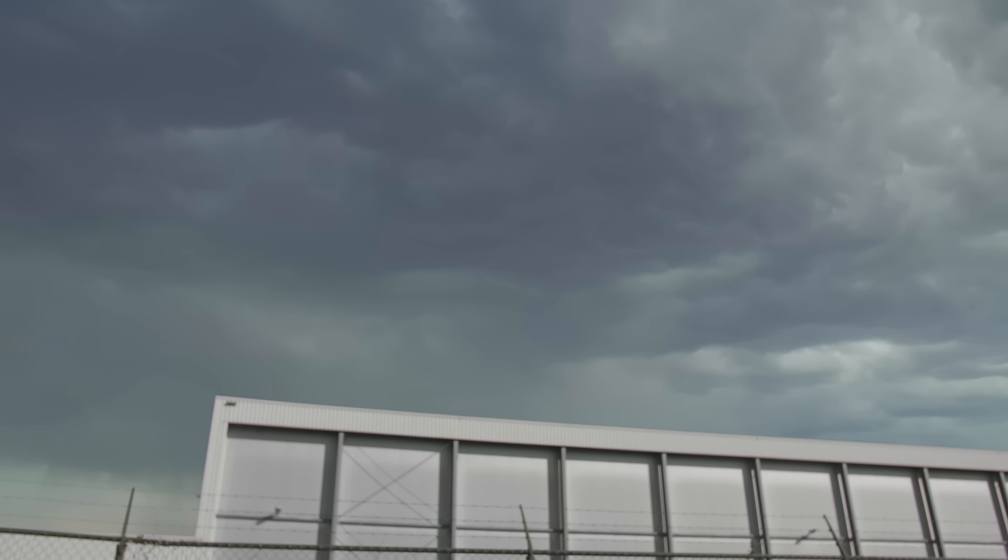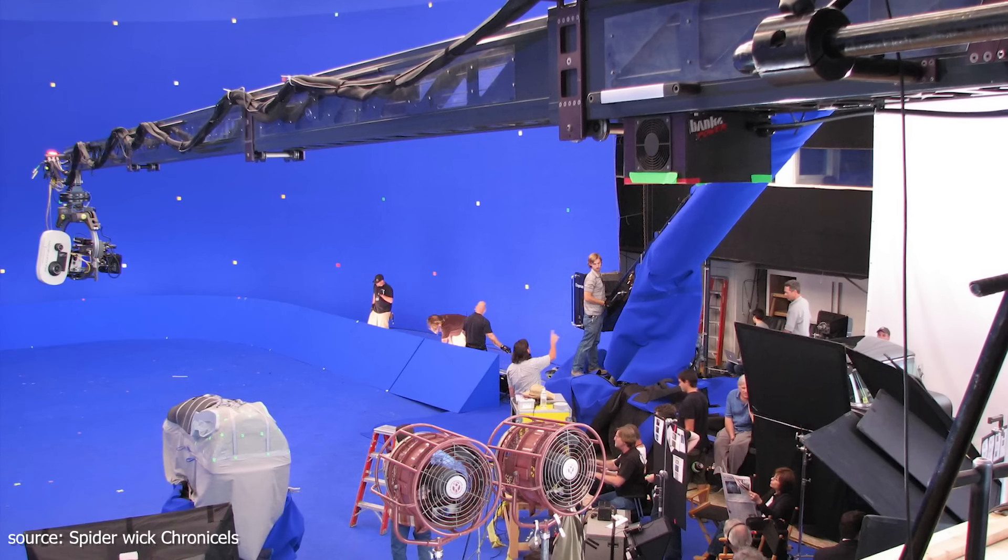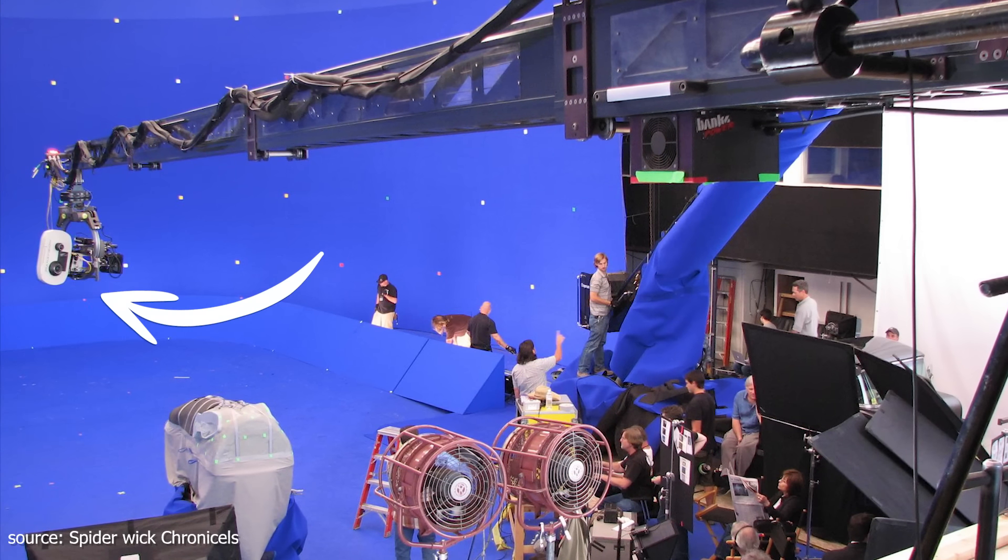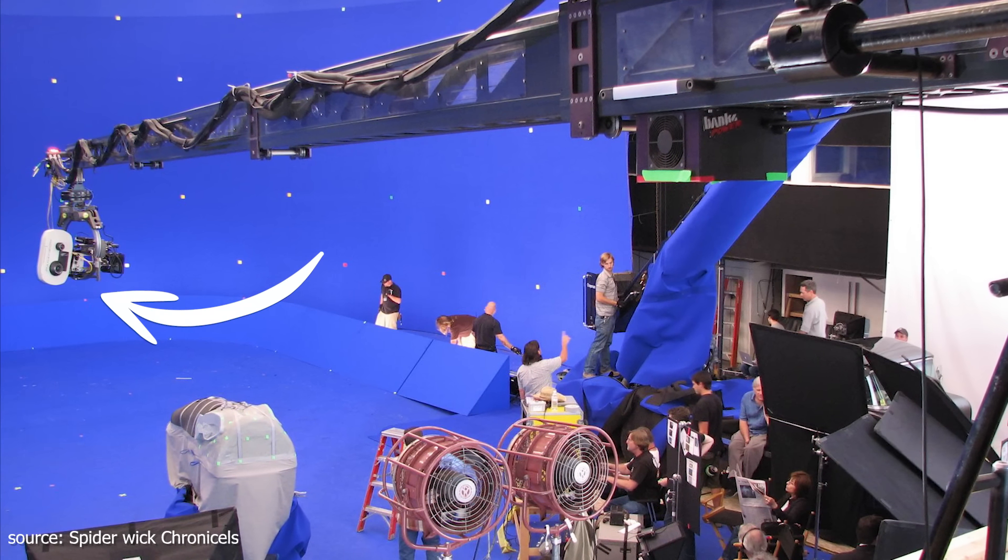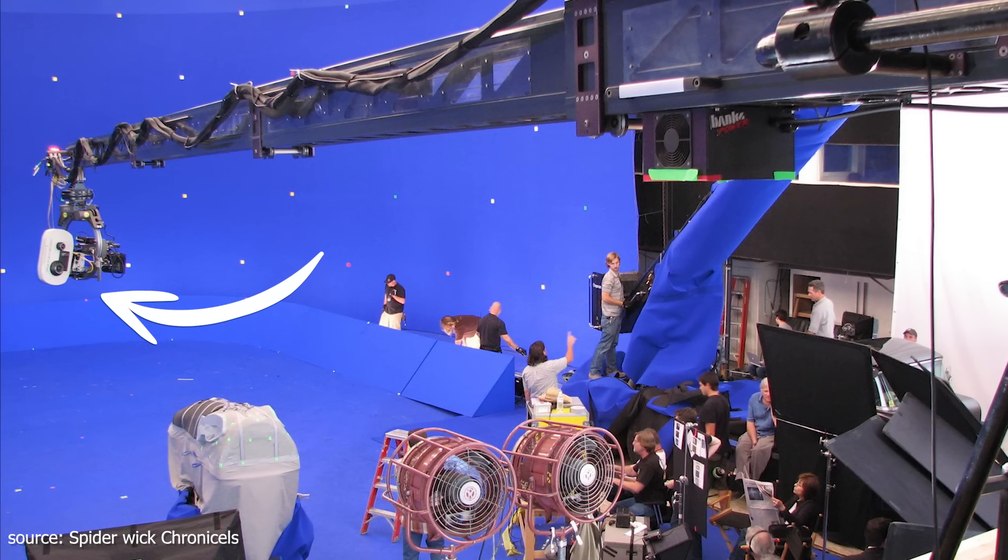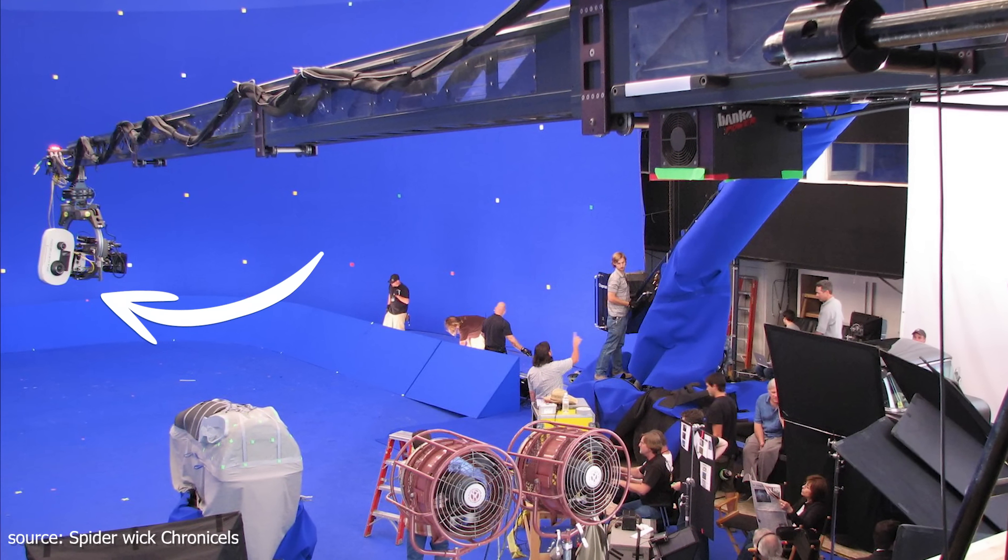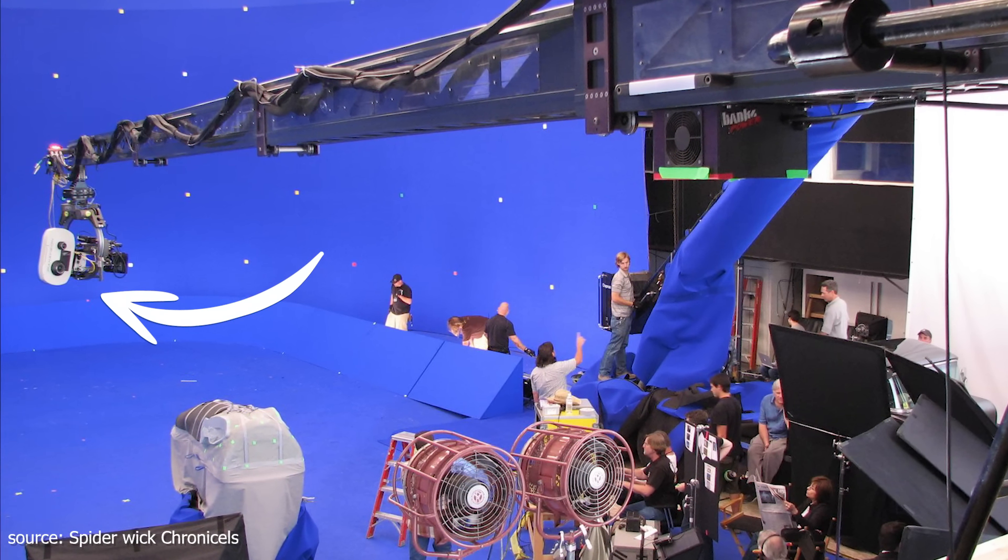A question that we often get is, what is the difference between a blue key and a green key? Well, essentially there's no difference. In the old days we would usually pick blue, as film is more sensitive for blue colors, which makes it easier to pull off a key.